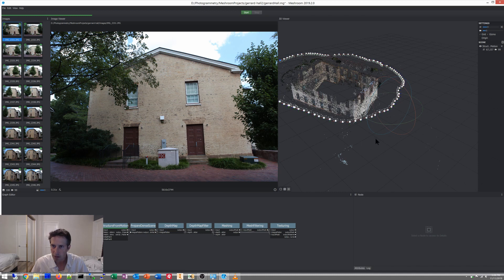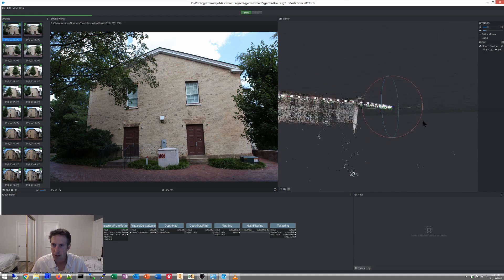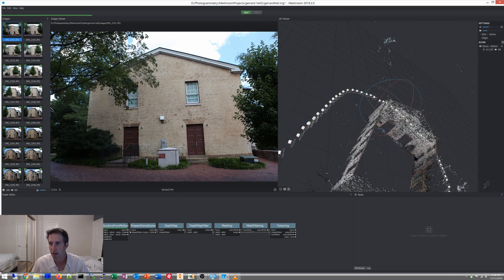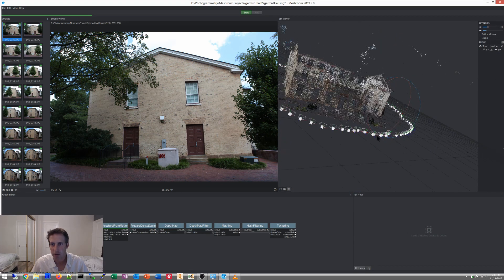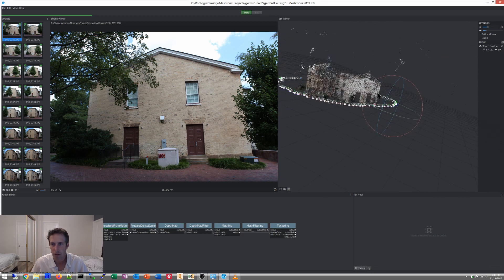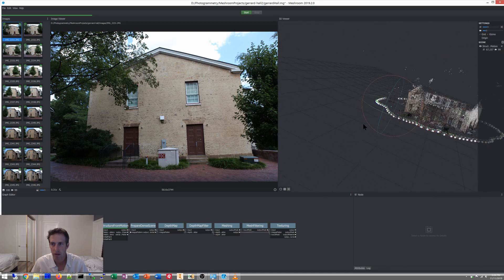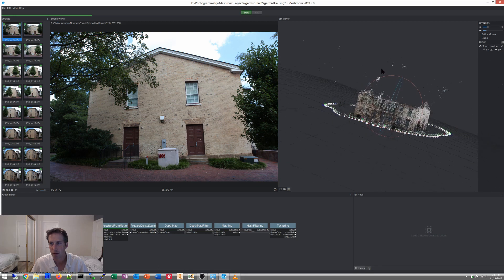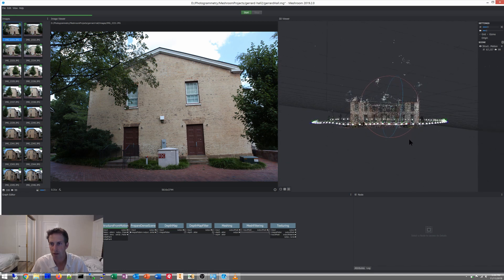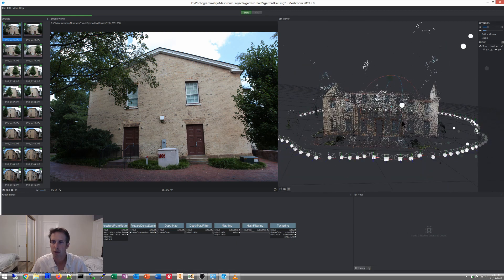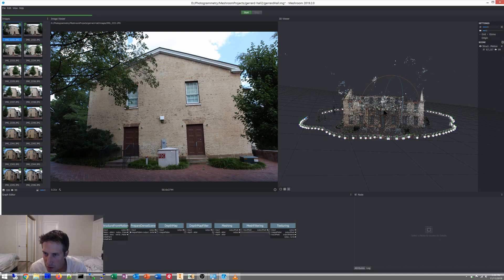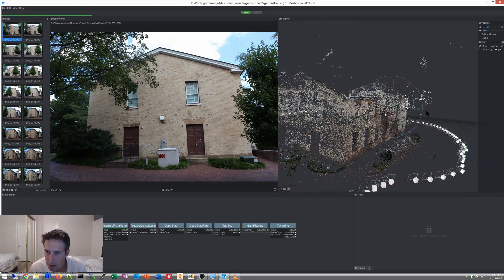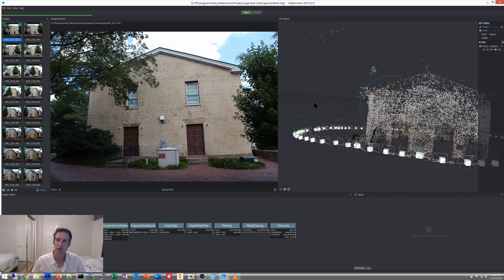So if we take a look at our model, you can see here it's upside down, but it seems that all of the hall has been properly oriented. We're looking at our house — Gerard Hall. Not too much of an issue. These are just the sparse cloud points, and you can probably move forward and go all the way to texture. That actually looks pretty good.